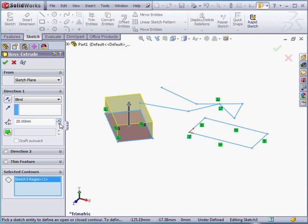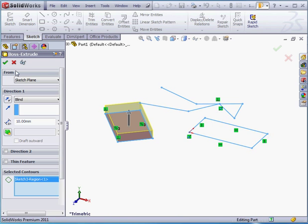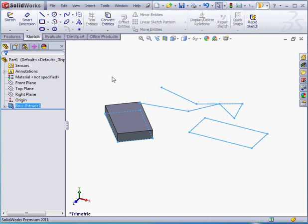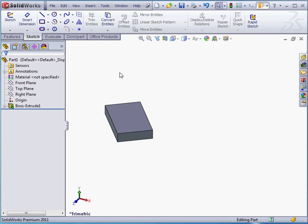Currently, the extrusion depth is 10 millimeters. We can change that, of course, if we want to. Let's click Accept in the Property Manager. And here is our Extruded Boss feature. Click in the Graphic Area to deselect everything.